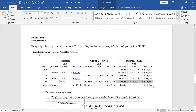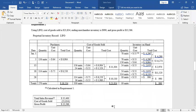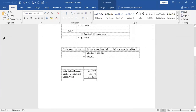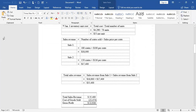Let's compare: under LIFO, gross profit is $13,566. Under FIFO it's $13,926. Under weighted average it's $13,845. Three different methods, three different ways to remove inventory, results in three different gross profits.